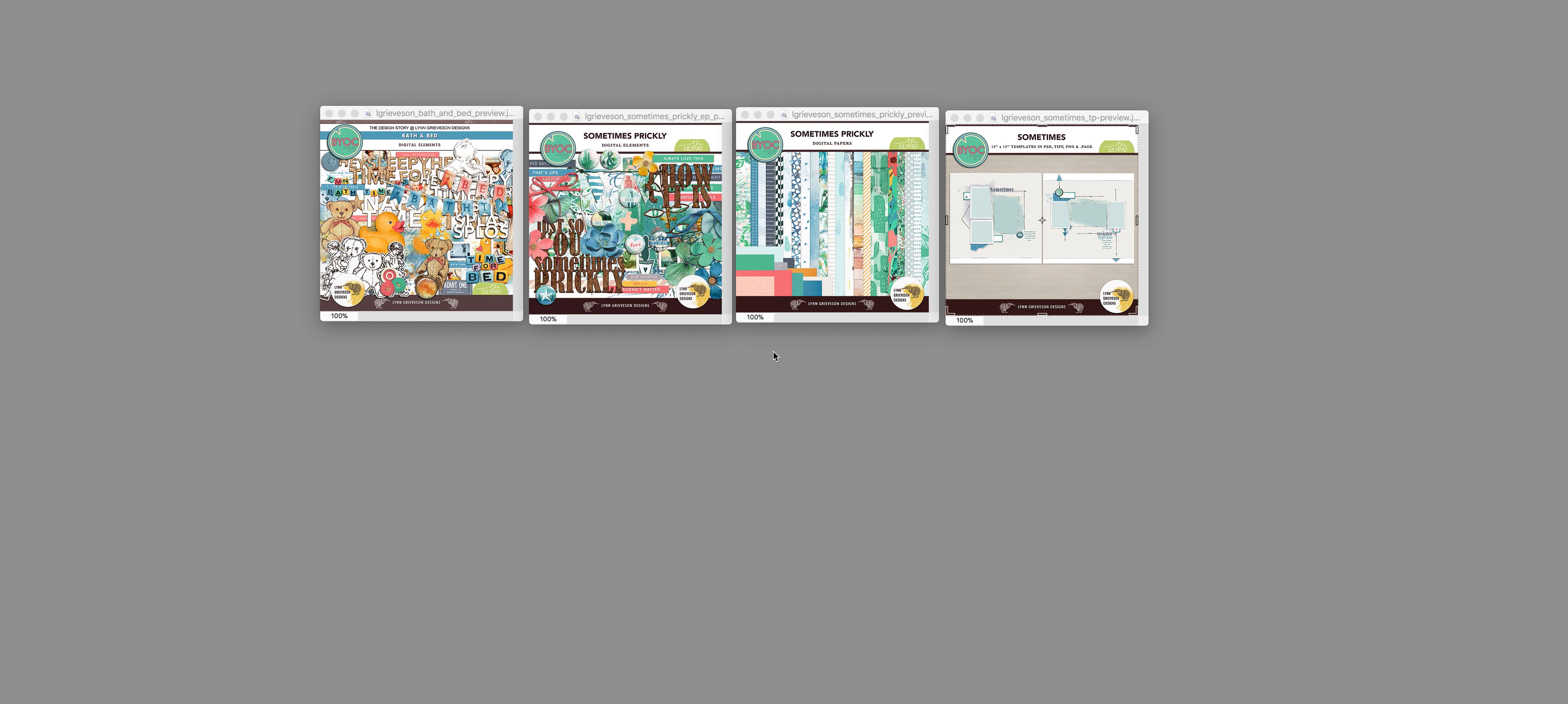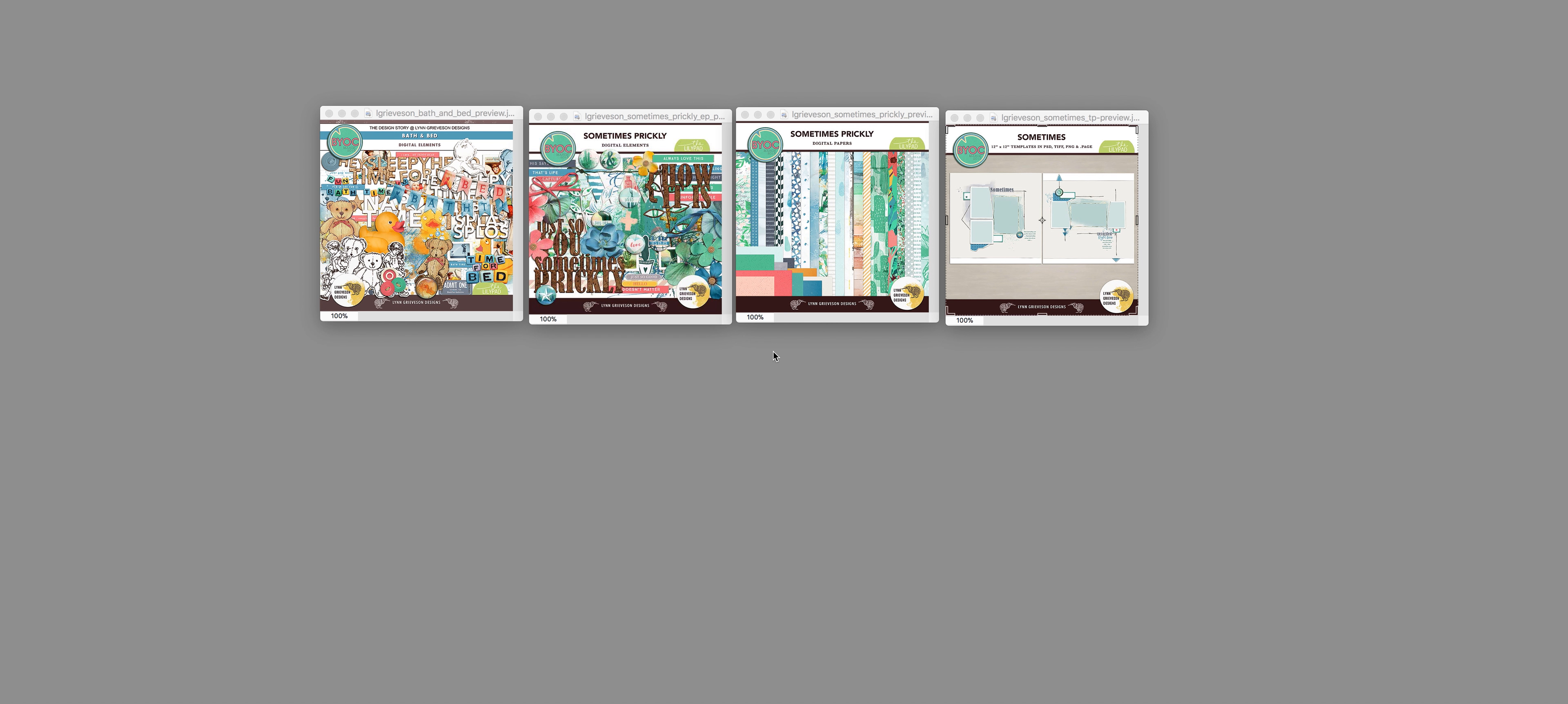I'm Lynn Grieverson Designs and I just wanted to quickly show you what is in this month's Build Your Own Collection, or BYOC, from the Lilypad. It was quite a big month for me, I was pretty busy, and I've been having a great time scrapping with the new designs. I wanted to quickly show you what was in there and see if maybe some of them might pique your interest.